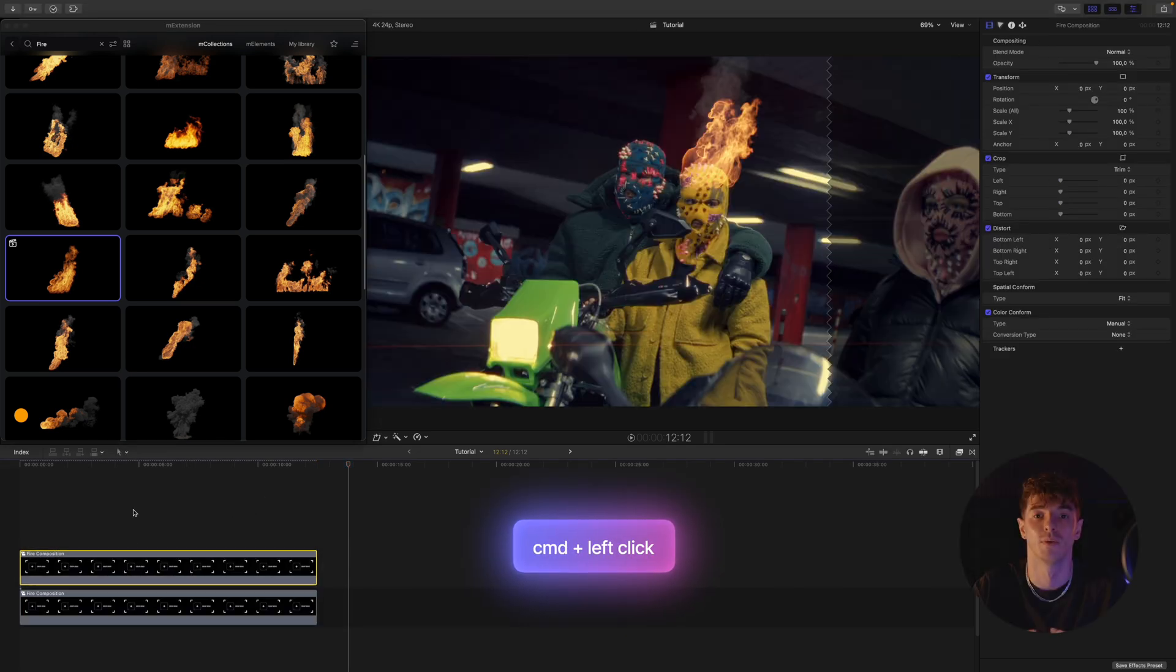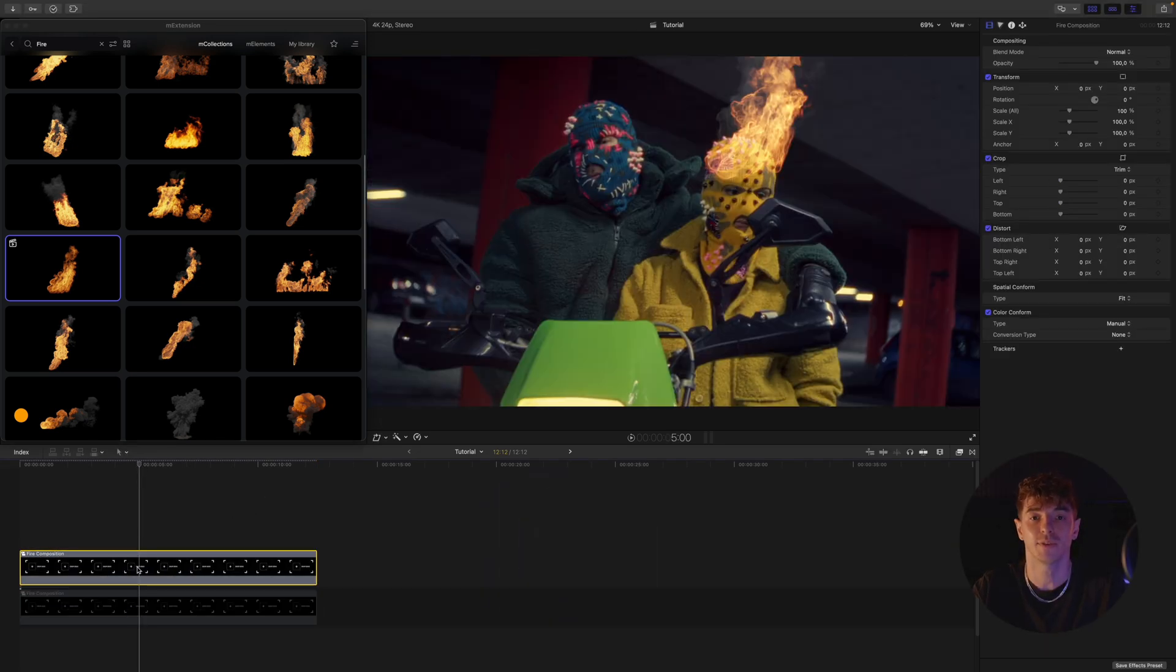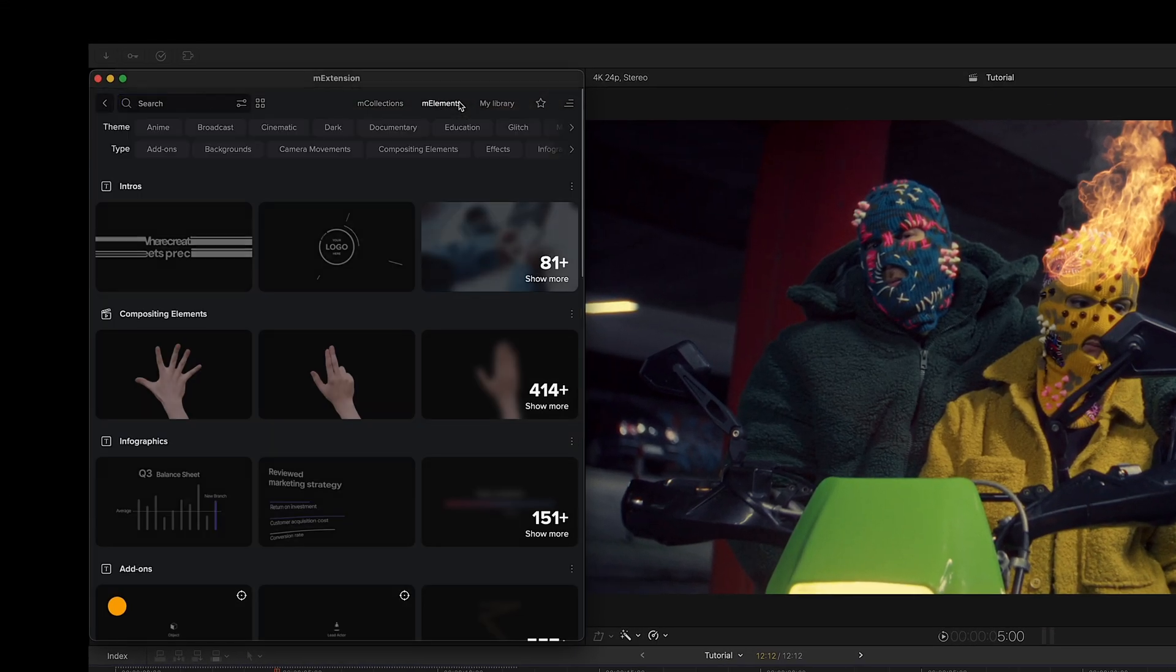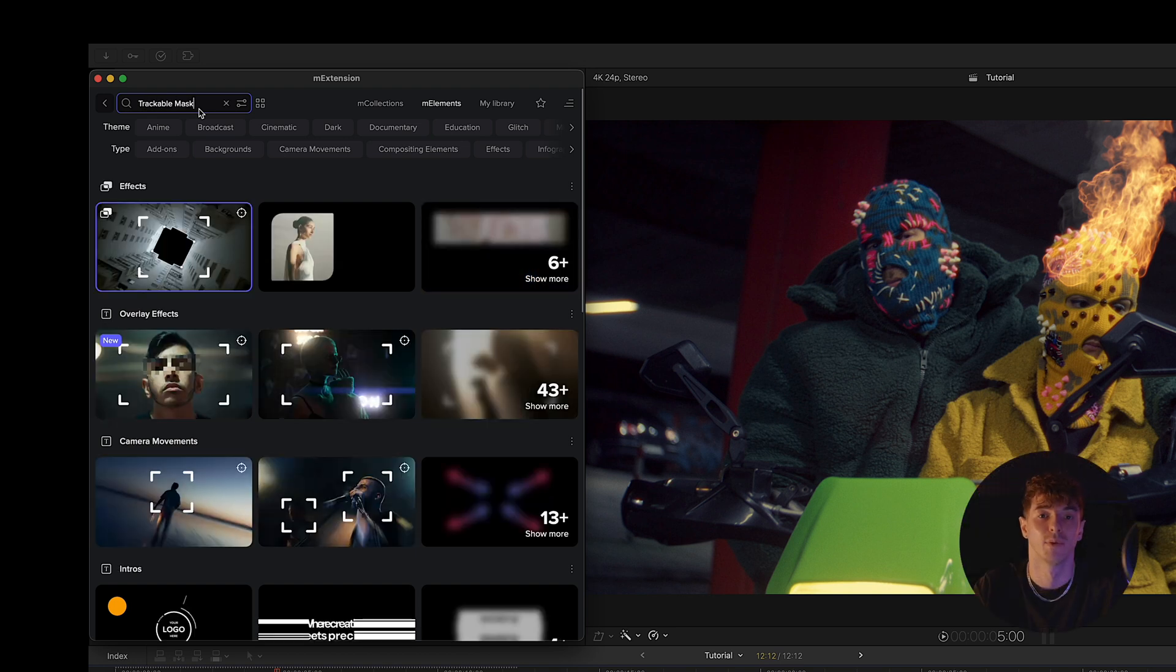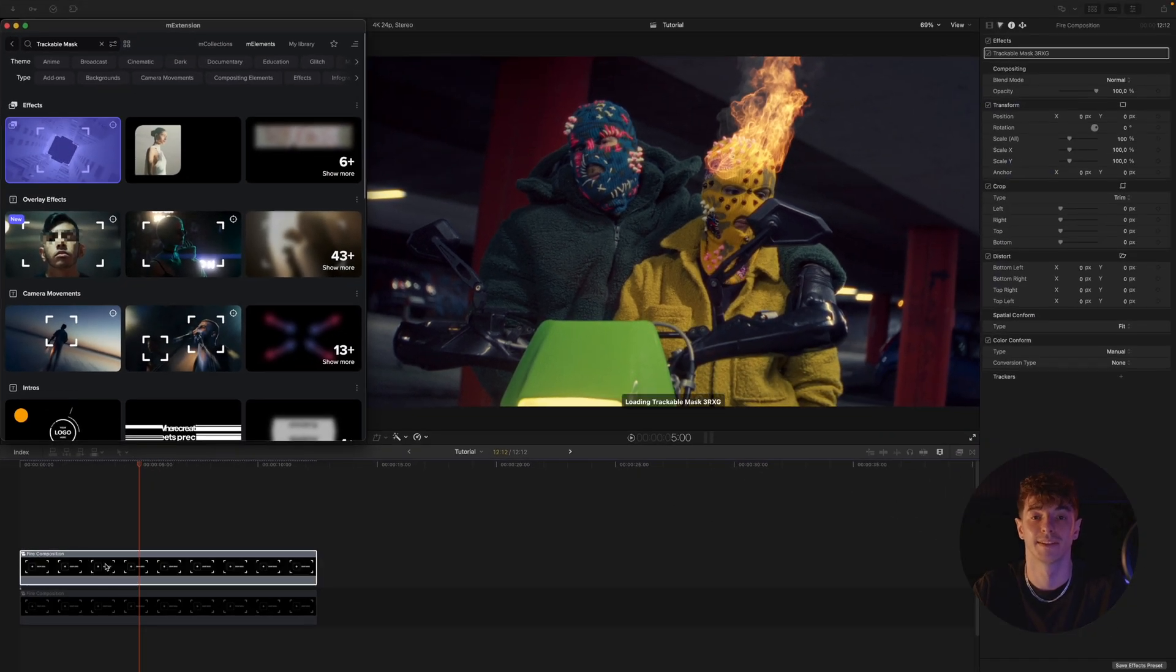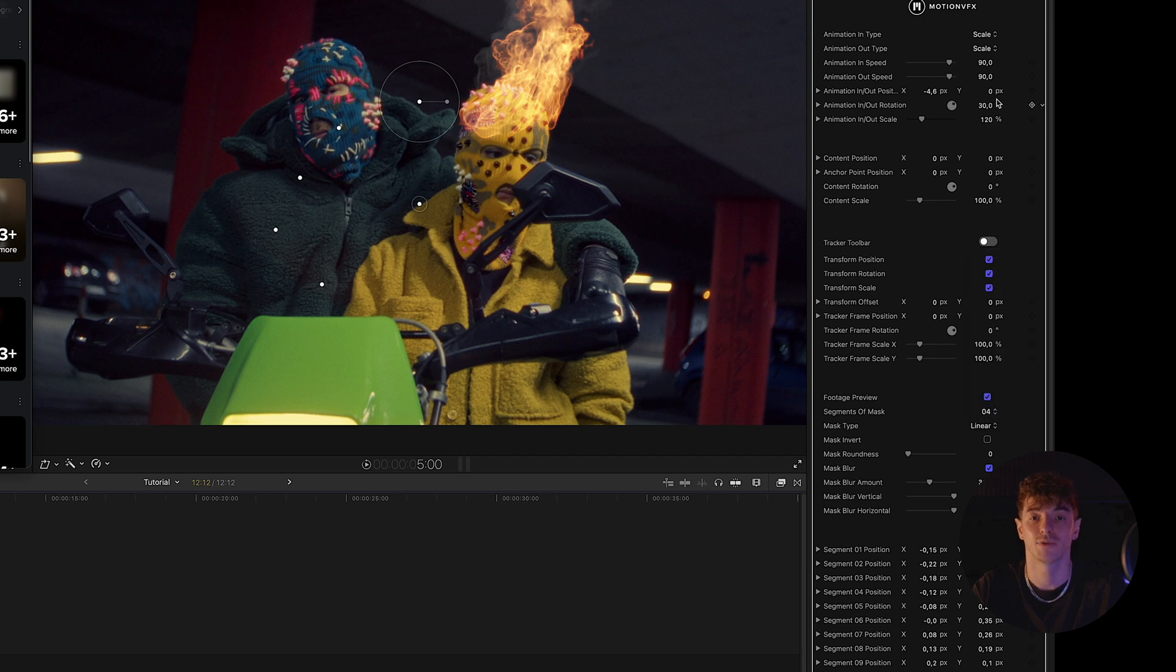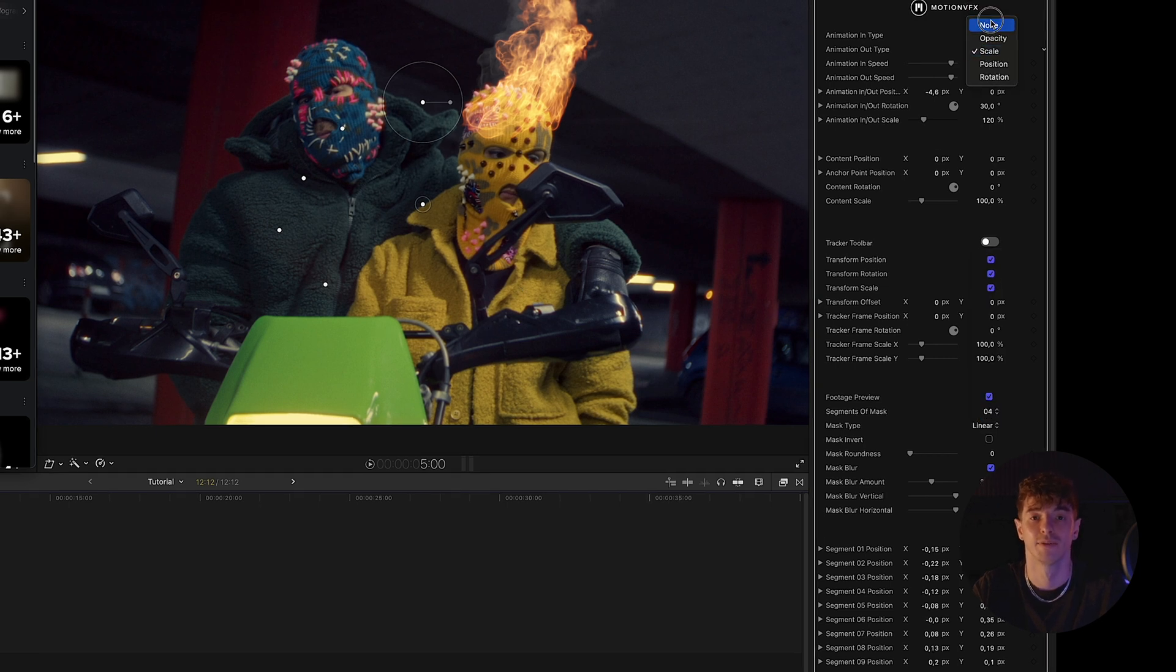We apply the trackable mask preset to the duplicated group. The trackable mask, which you can find in M Extension, is fully editable. Among other features, it allows you to adjust the number of mask segments from 3 to 15 points.